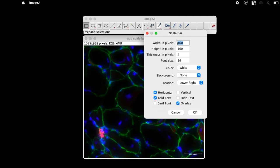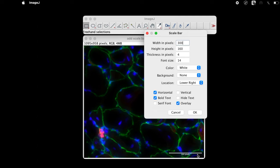By default the width in pixels is set to 160. This parameter can be changed according to your interest. For this tutorial let us put 300. Increase in the width of the pixels leads to increase in the length of the scale bar at the lower right.